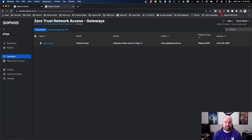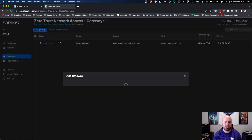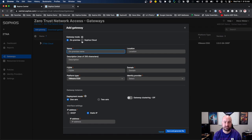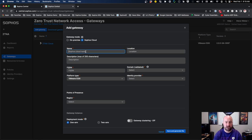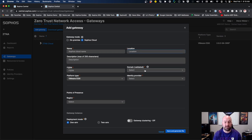Back into our gateway setup — I already have one gateway set up here. When adding a gateway for ZTNA as a service, select Sophos Cloud as the gateway mode. There will still be an on-premise ZTNA gateway sitting in your AWS, VMware, or Hyper-V environment. Provide a name for it — maybe the office name, cloud environment name, or location — along with a location and description. Under the domain, you will need to select a validated domain inside of the gateway. I'm going to use my CypherSecurity.us.